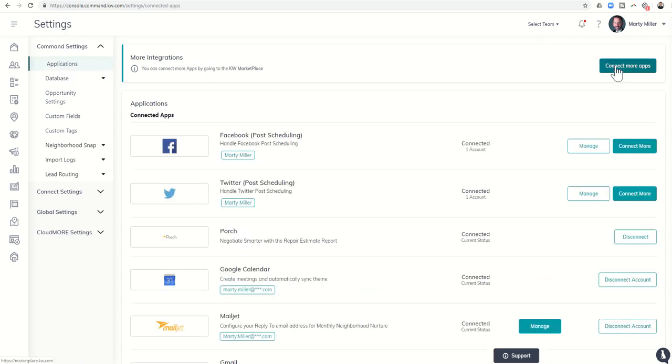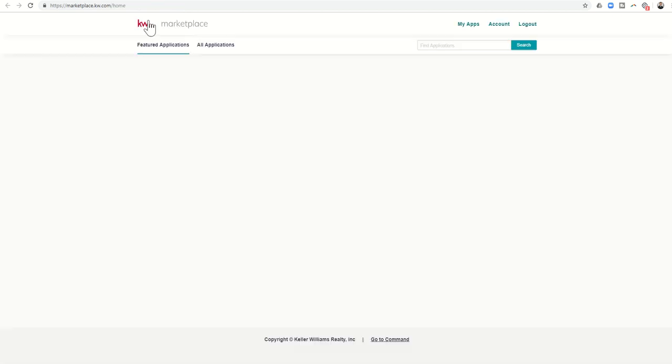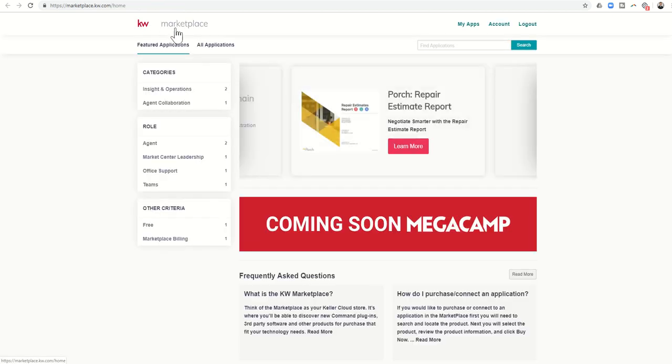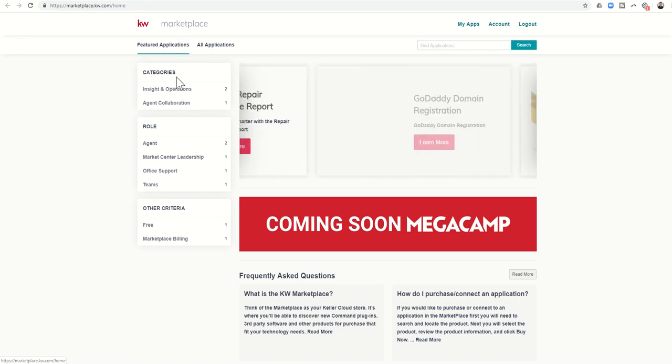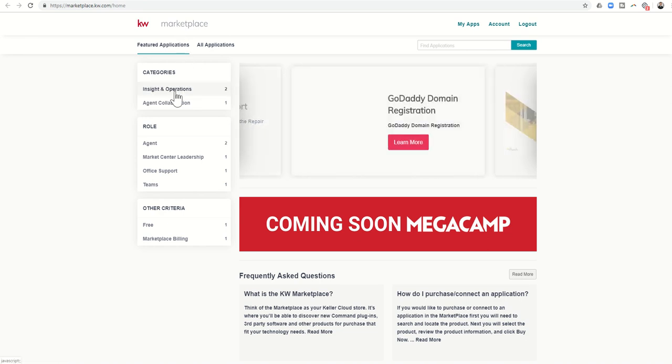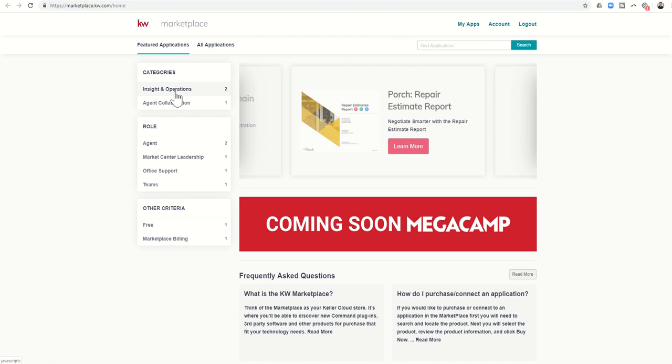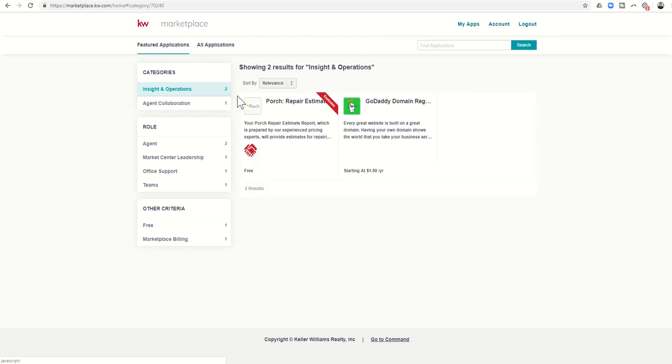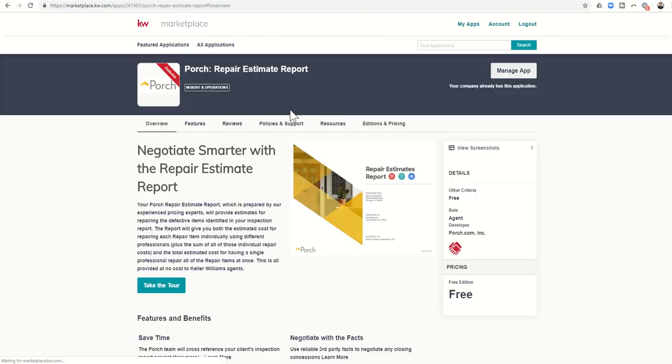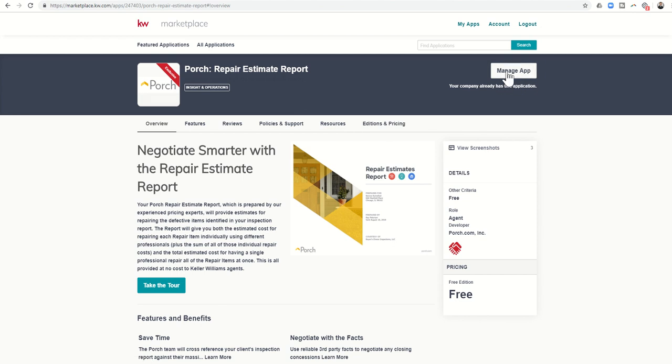Next thing you're going to do is click on Connect More Apps, and this is actually going to take you into the KW Marketplace where you can start to see applications that are being added in to enhance the KW Command system, and today's app that we're talking about is Porch. When you click on Porch, you'll have the ability to add the application from this button right here. I've already added it, so mine says Manage the Application, and yet you'll want to go through the process to get it added.